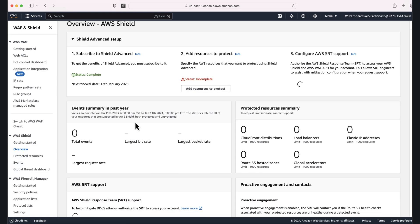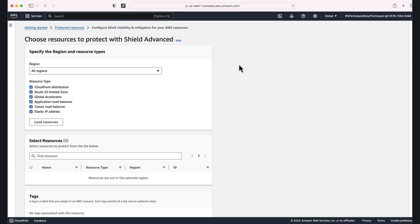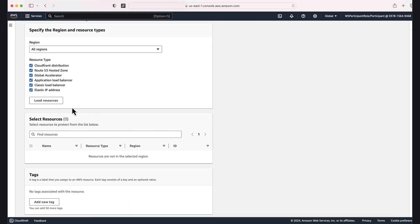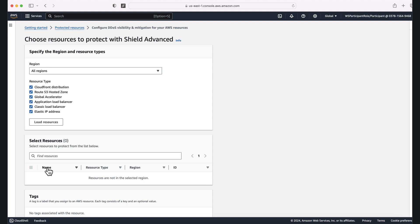Once you are subscribed, you have the option to add resources to protect. After subscribing to AWS Shield Advanced, it has by default selected all the resource types: CloudFront, Route 53, Global Accelerator, Application Load Balancer, Classic Load Balancer, and Elastic Load Balancer across all regions. If you have resources, you can load them and select which ones you want to protect. That is basically AWS Shield — hope you like it, please subscribe to our channel.